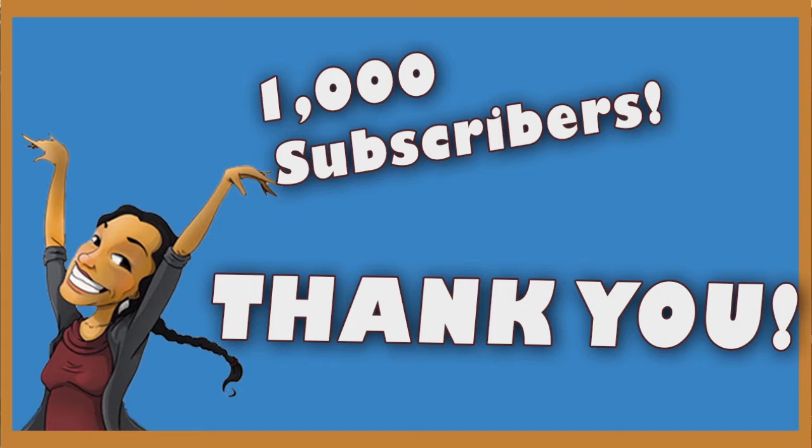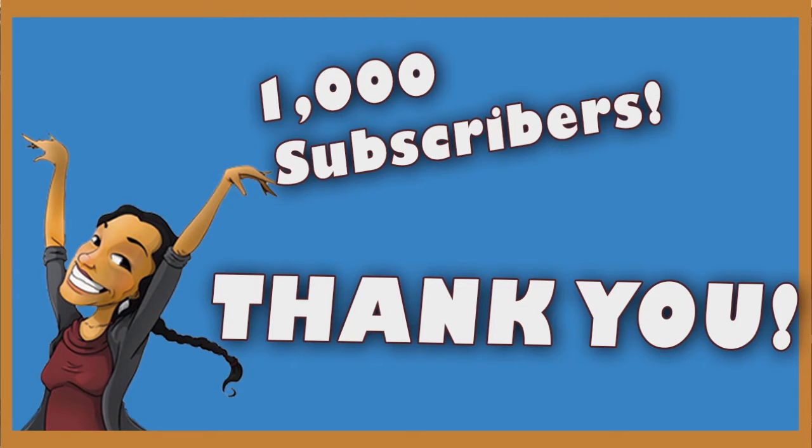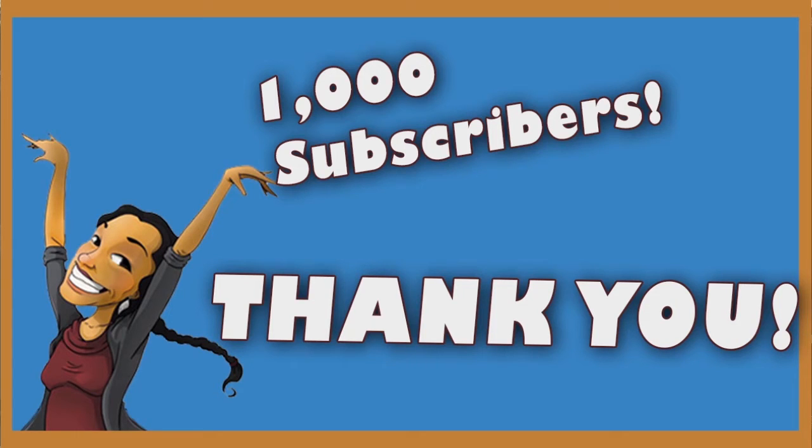I started off making these videos just for my students when I was a teacher and I'm continuing to do it for you guys. So thank you so much. Please keep subscribing, watching my videos, and of course always leave comments. I truly appreciate it.